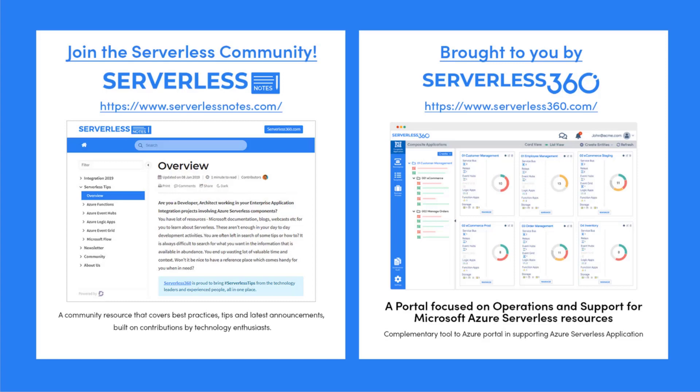Serverlessnotes.com is brought to you by Serverless 360, a portal that is focused on operations and support for Microsoft Azure serverless resources. This is a complementary tool to the Azure portal and it helps organizations in supporting Azure serverless applications. You can find out more about Serverless360 at serverless360.com.